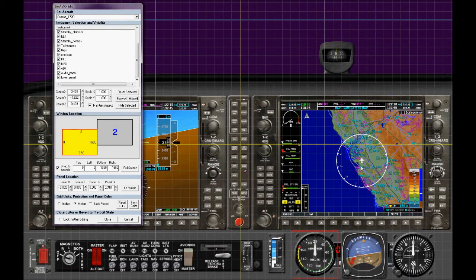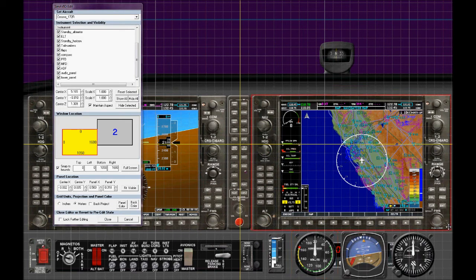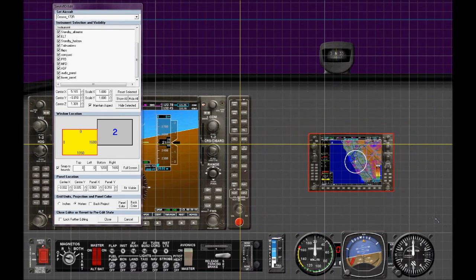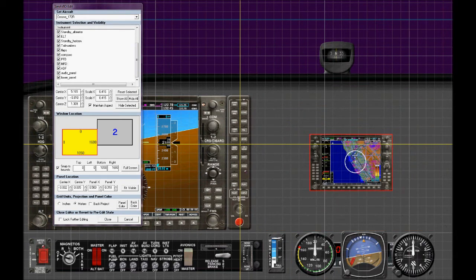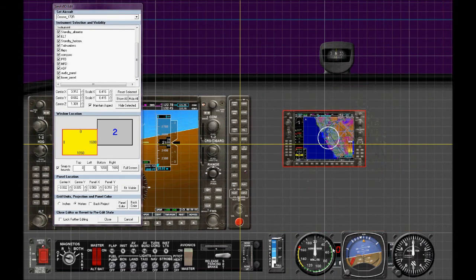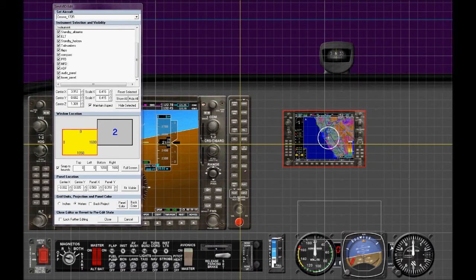To fit the ADF in we may have to rescale. And we can again just click and drag and move them around. Or we can shift click, select them all, move them around.